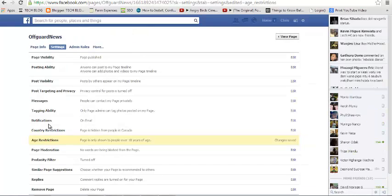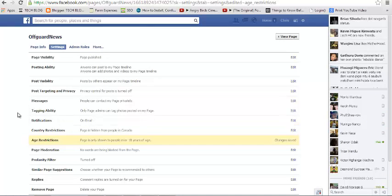When you click on Save Changes, those underage people who've already liked your page will unlike automatically, and then other people will not be able to like it unless they are of age. So that's how to put page restrictions on your Facebook page.